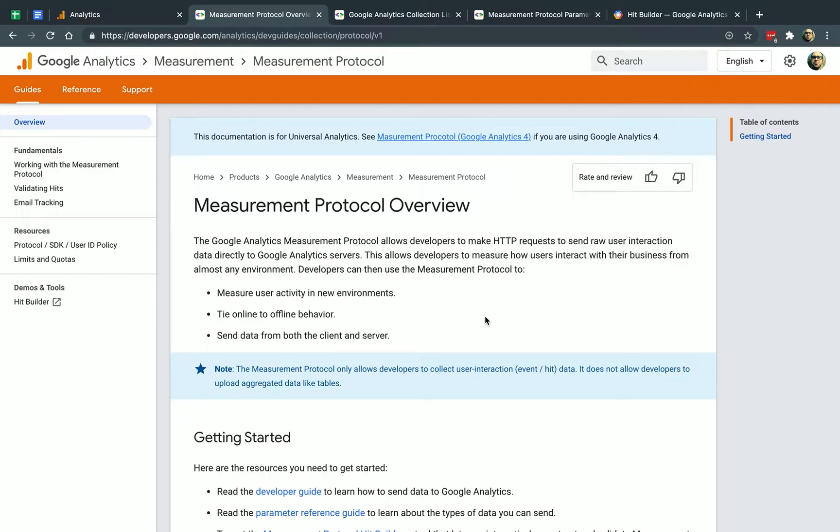So let me give you an example so you can understand why you might need something like this. So let's say you have some data that Google Analytics, you don't have a Google Analytics code on that page. So maybe you have data that's offline or it's in the back end and you want to send that data. So you can use code to send data.